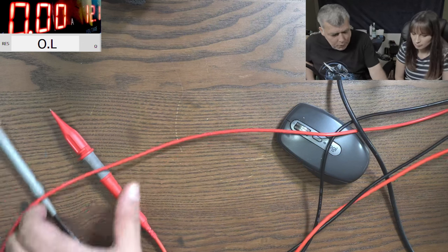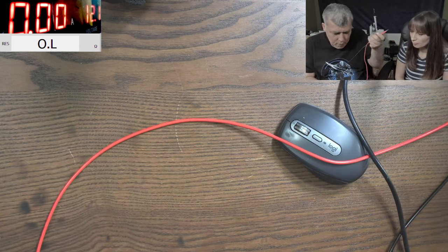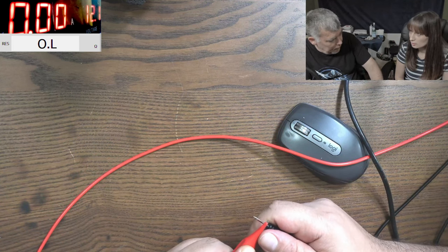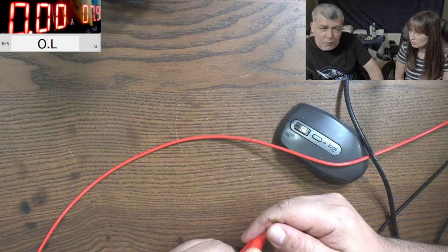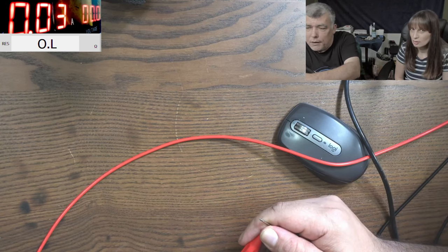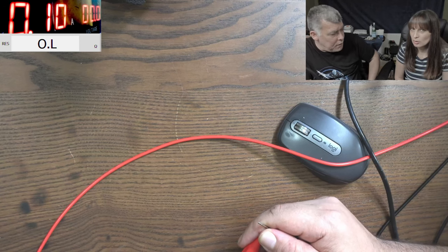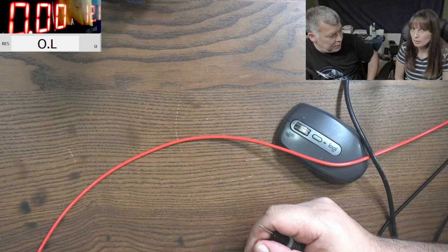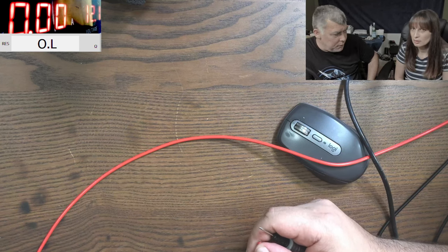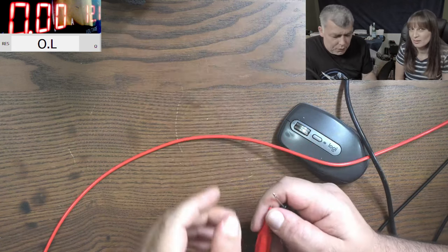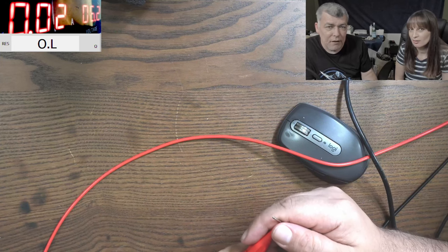So when you have zero ohm resistance, that's a short. You are shorting the power supply. That means the power supply cannot supply the current because it's a short. So what will happen if we don't have current? I set a limit of 0.1 amps — check what happened with the voltage. Zero. Exactly. So when you don't have current, the voltage will drop.